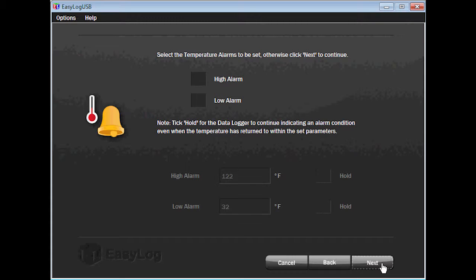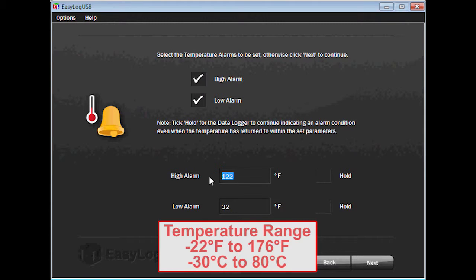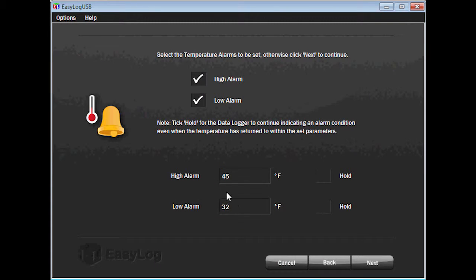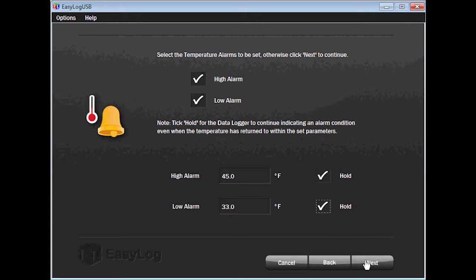Select the temperature alarms you would like to set — either high, low, both, or none. I will record both. Now type in the values for the temperature alarms. The temperature range is negative 22 degrees Fahrenheit to 176 degrees Fahrenheit, or negative 30 degrees Celsius to 80 degrees Celsius. I will make the high alarm 45 degrees Fahrenheit and the low 33 degrees Fahrenheit. Now that alarm values are set, you can choose to check the hold box if you wish the data logger to report there was an alarm condition even after the temperature has returned to the set parameters. Click on Next to continue.